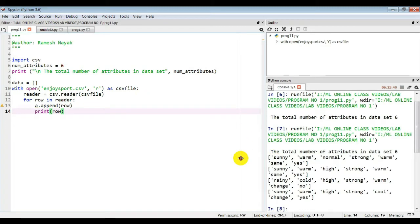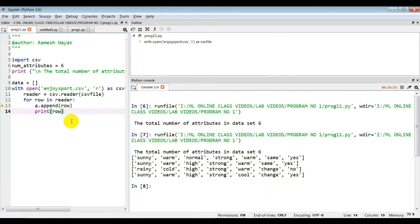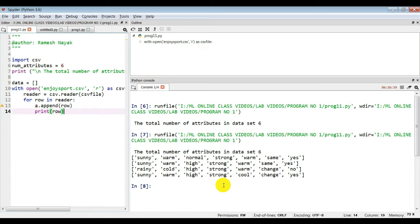If you see the content of the CSV file — comma-separated values — that will be stored in a list. You can tell it is a list because of the square brackets in the output. All four instances are printed. Reading and printing of this CSV file is complete. Next we will implement the Find-S algorithm.